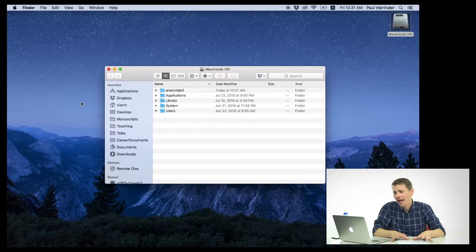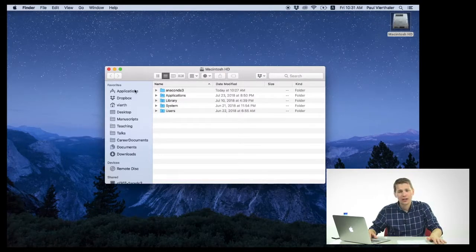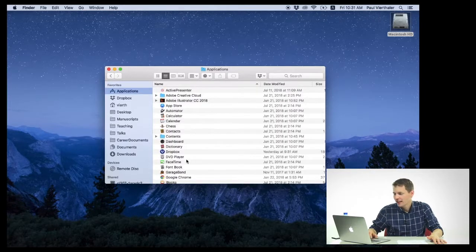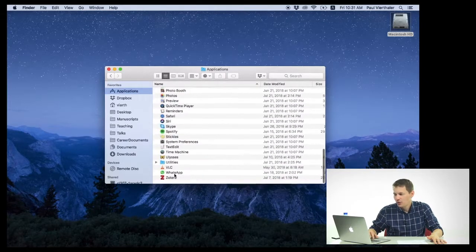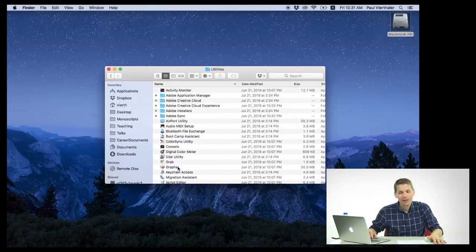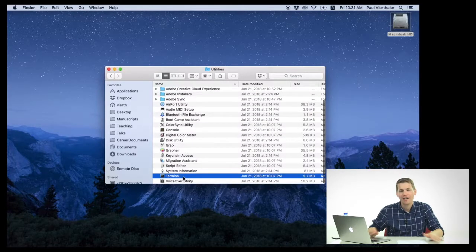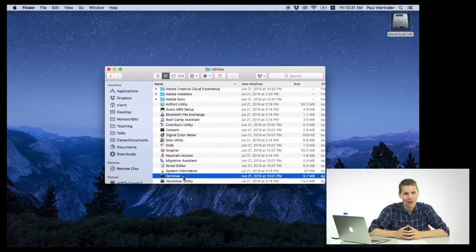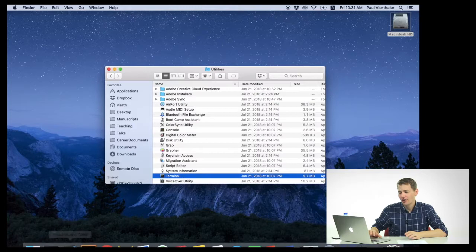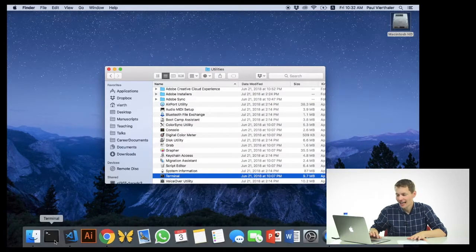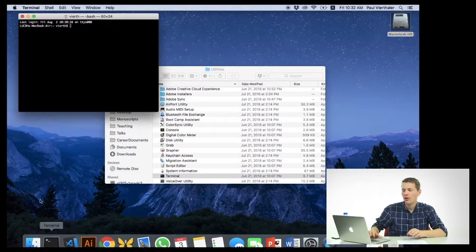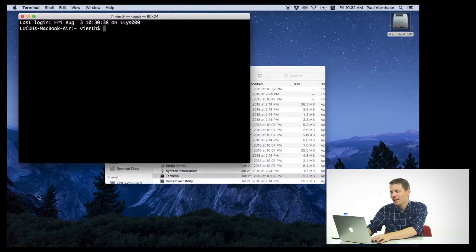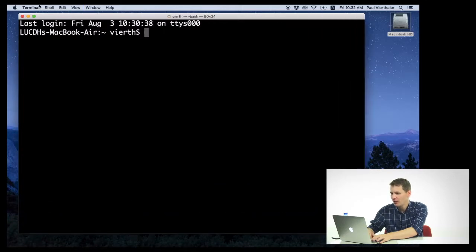If you're on a Macintosh, what you'll need to do is you'll need to go into your Applications folder, scroll down to Utilities, open Utilities, and then you can find your Terminal Emulator application right here. Now, I've just installed this or put this on my dock for easy access, so I'm going to go ahead and launch this and make it a little bit larger so you can see what I'm doing.